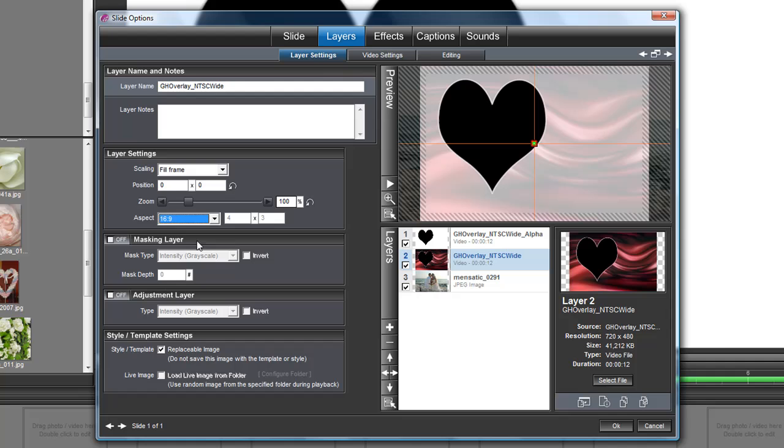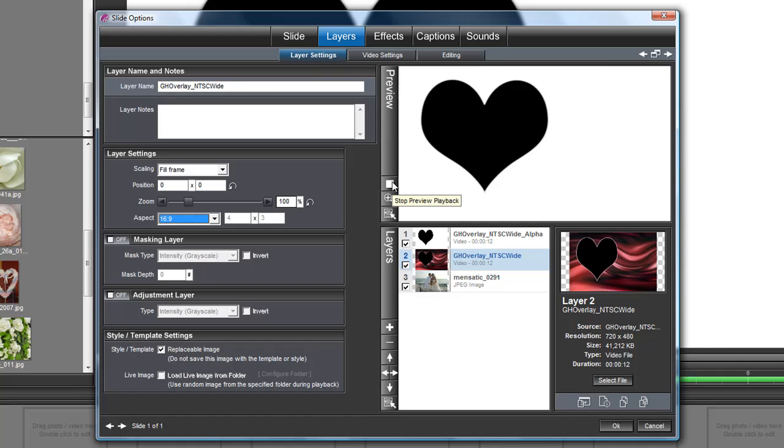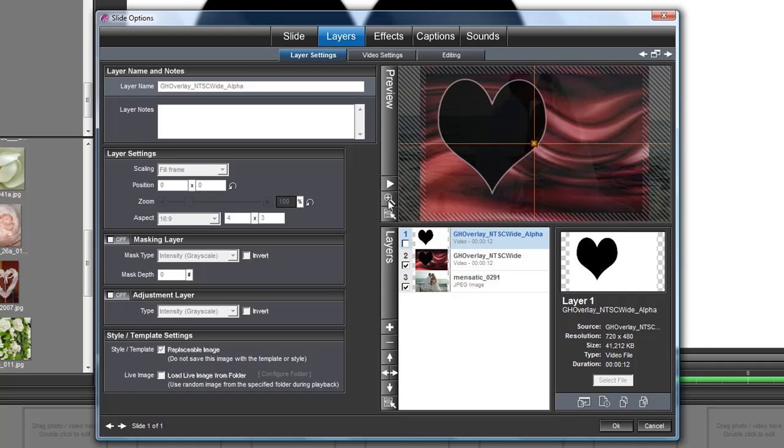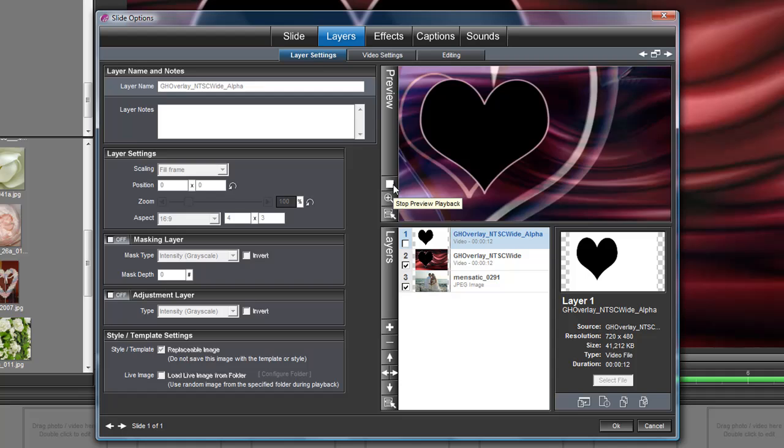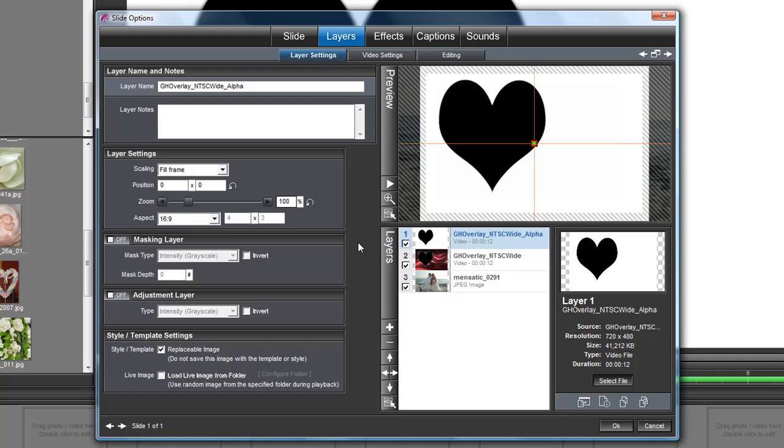Now if I just play this the way it is, I see nothing but a black heart and white. If I turn that off and see the color layer, I see my color but I don't see my image beneath it. In order to make that happen, make sure your mask is on and highlighted.